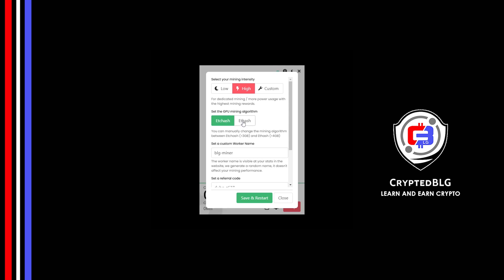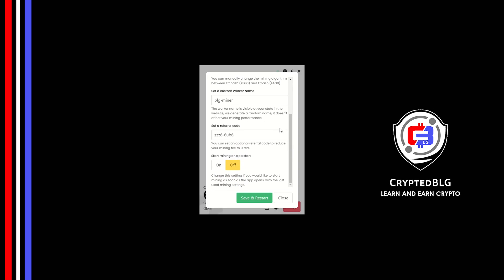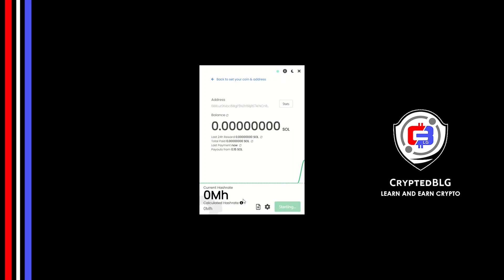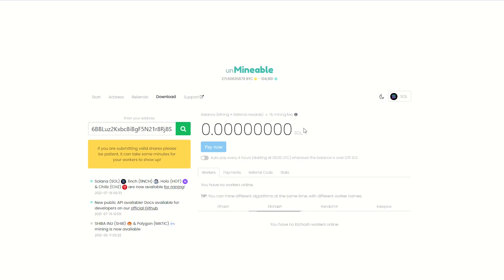You can select your mining intensity as either low or high. You can change the mining algorithm between ETChash and FHash. If you have VRAM above 4GB, FHash is best for you; if your VRAM is less than 4GB you can only select ETChash. Here you can give a worker name for your PC. Make sure that the referral code is correct. You can turn this on to run the miner at startup.